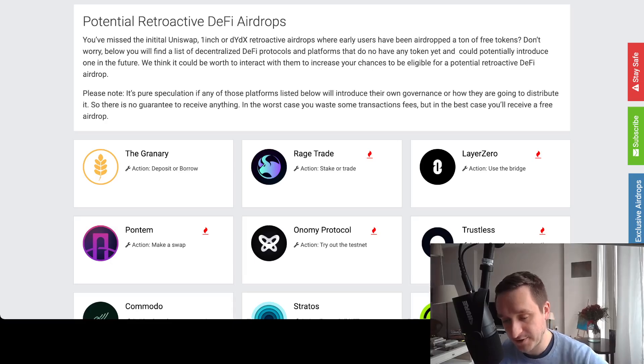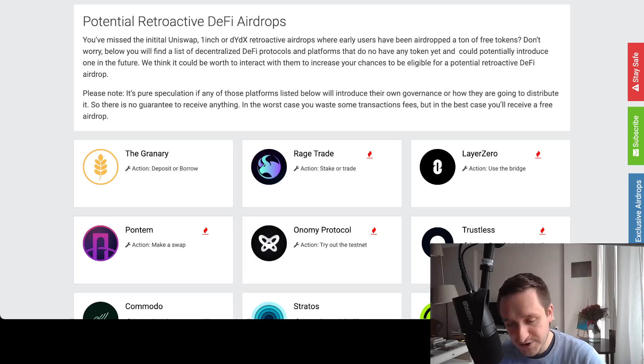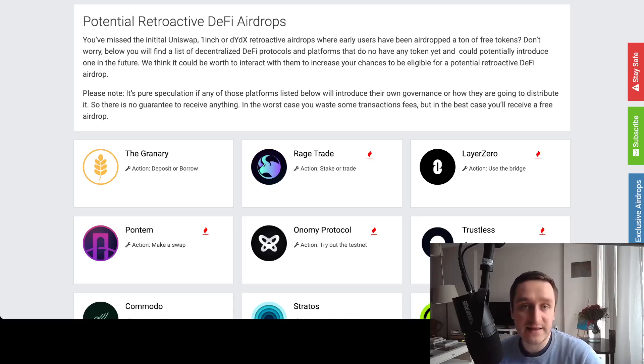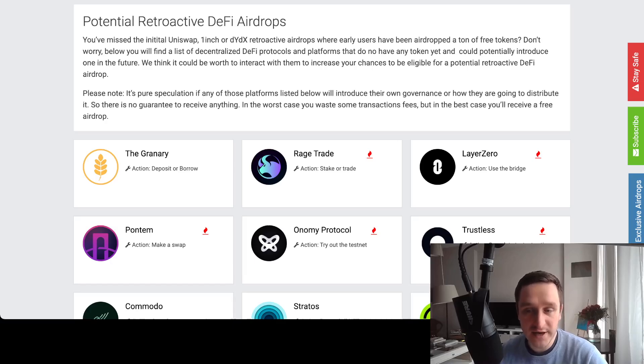They give this example of Uniswap, 1inch, dYdX. So definitely like Uniswap was a really big airdrop for all the users that were using the Uniswap for swapping the tokens. They airdropped them the tokens.